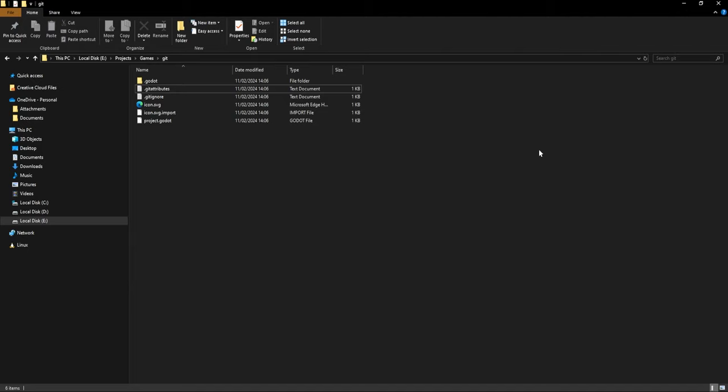This is where Git comes in. Git basically lets you take snapshots of your project. You can share those snapshots with your friend, or you can even return to a snapshot if you're not happy with the changes you've made and get back to a state where you were happy with your project.